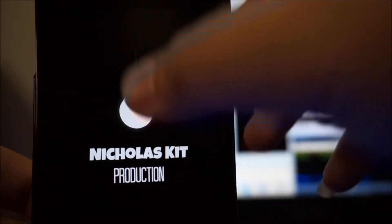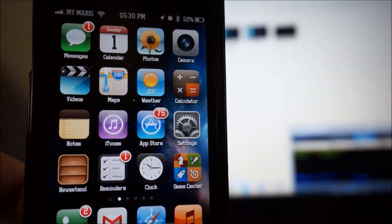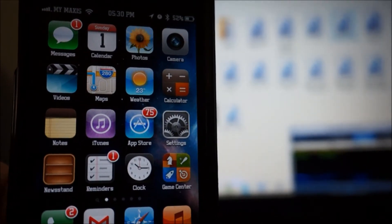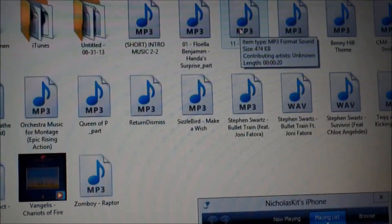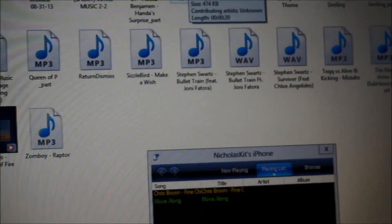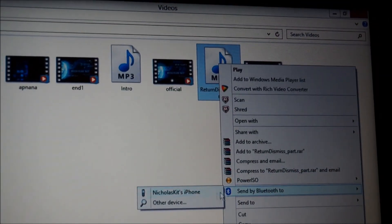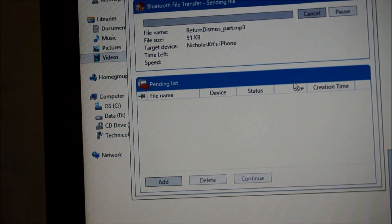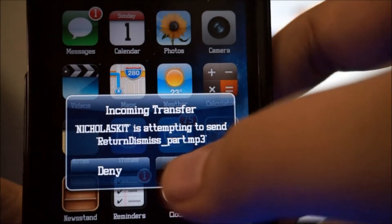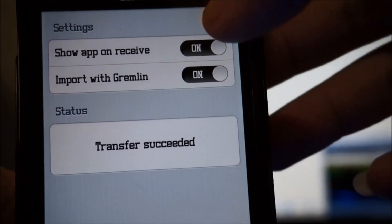You can also send music and it will sync to your music player — that's pretty awesome. Let me show you a quick demonstration. All you have to do is go to 'Send by Bluetooth' and select 'Niklas Kidd iPhone'. The same thing will happen — a music file will be sent to your iPhone. You'll receive the incoming transfer prompt, hit Accept, and it will pop up confirming the file has been successfully transferred.